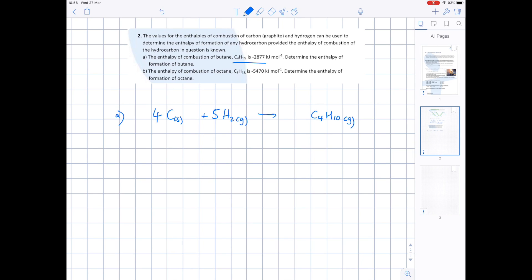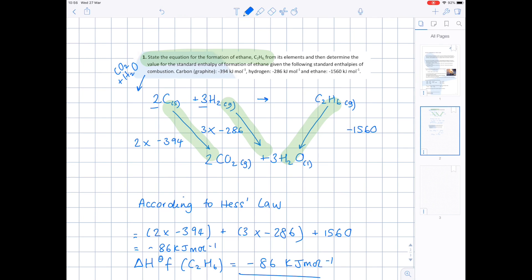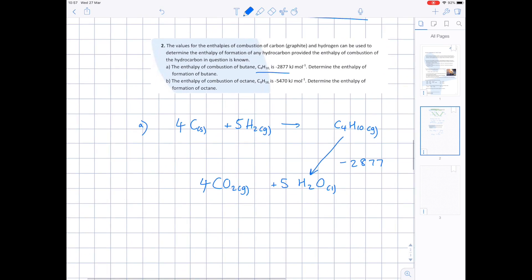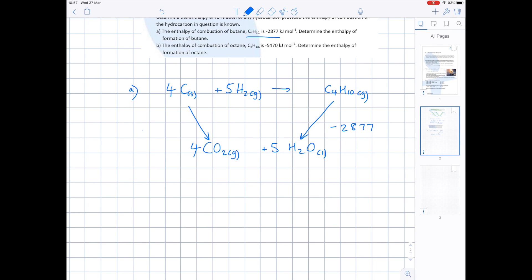The enthalpy of combustion of butane is minus 2877 kJ/mol. The enthalpy of combustion is about burning butane to produce carbon dioxide and water, which we show here with state symbols. We balance that equation. From the previous question, the enthalpies of combustion of carbon is minus 394 and for hydrogen is minus 286, so we carry those values down. For carbon it's minus 394, for hydrogen it's minus 286. We need to multiply the carbon number by 4 and the hydrogen number by 5.